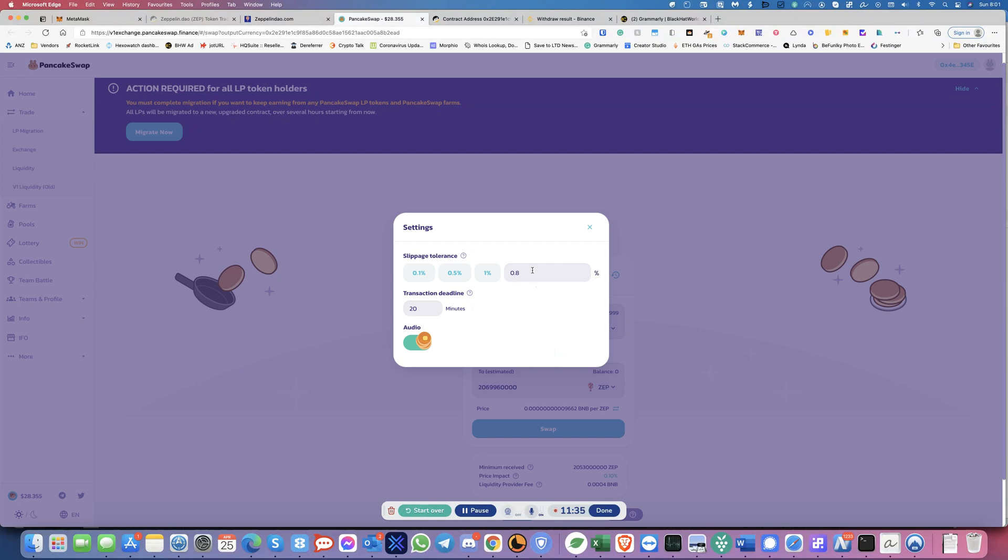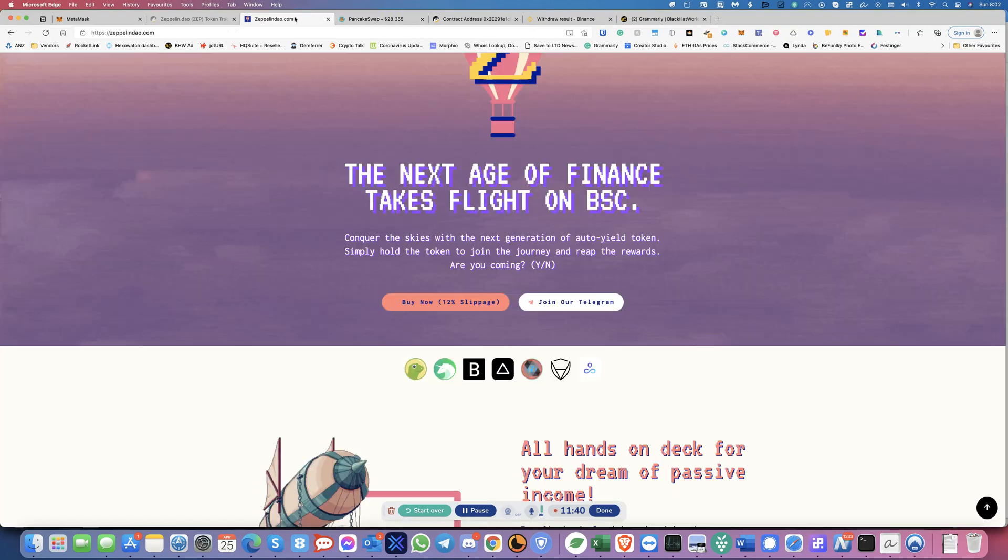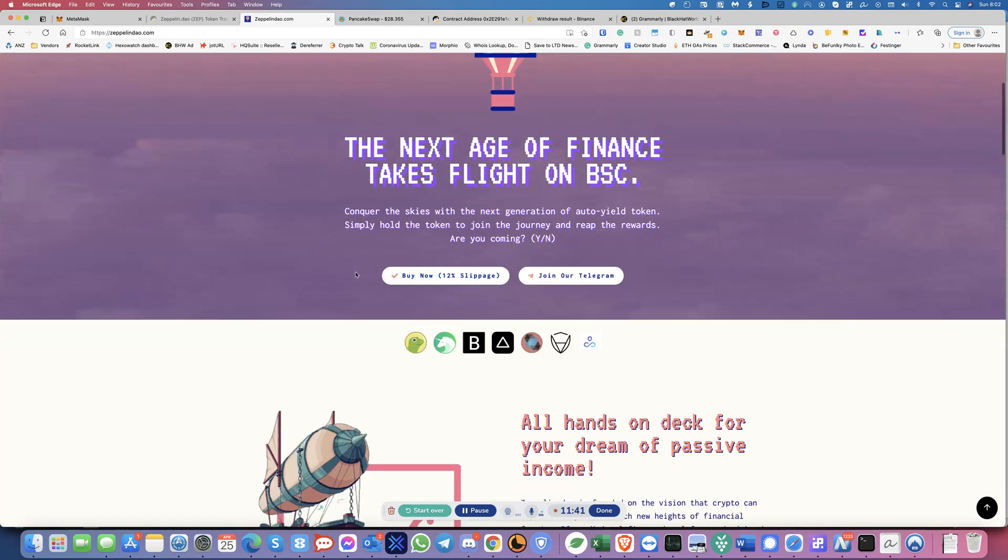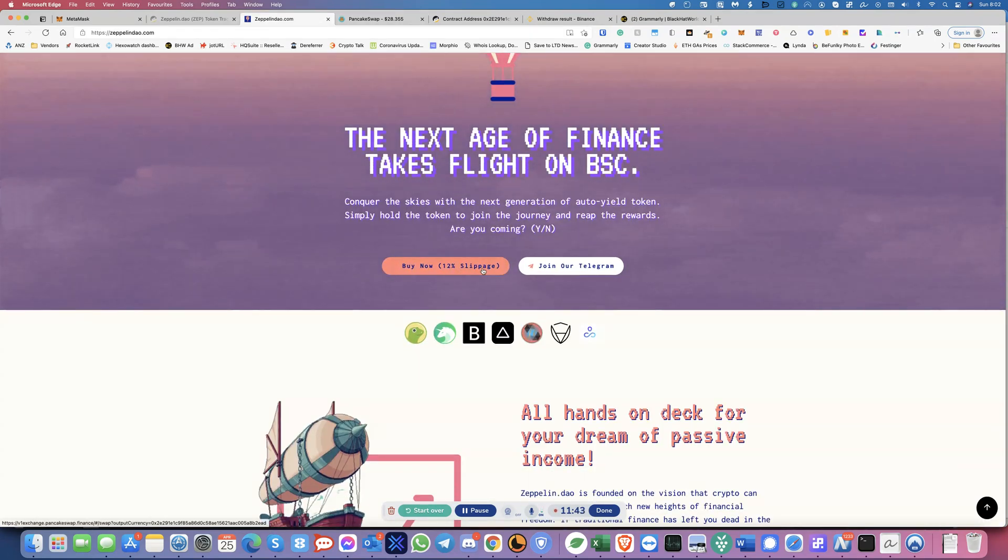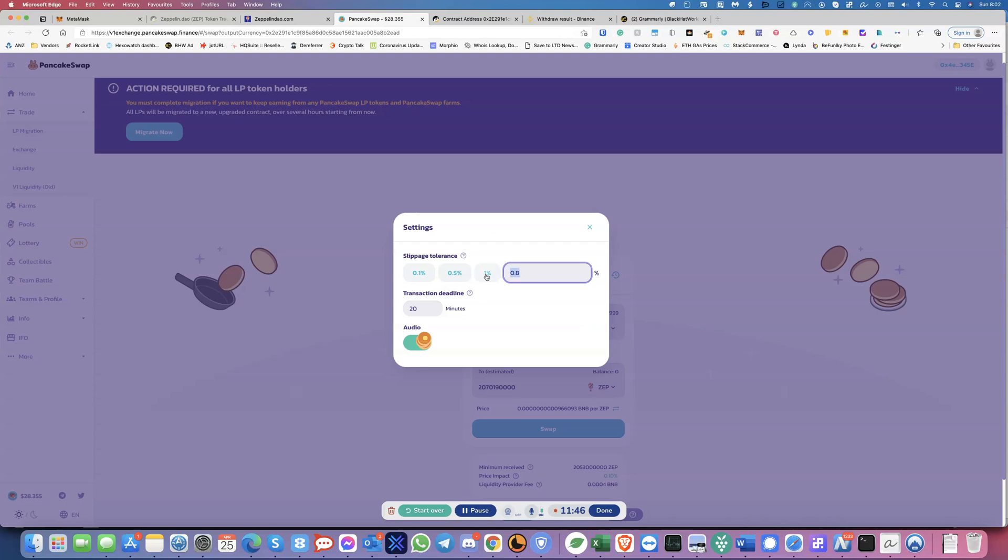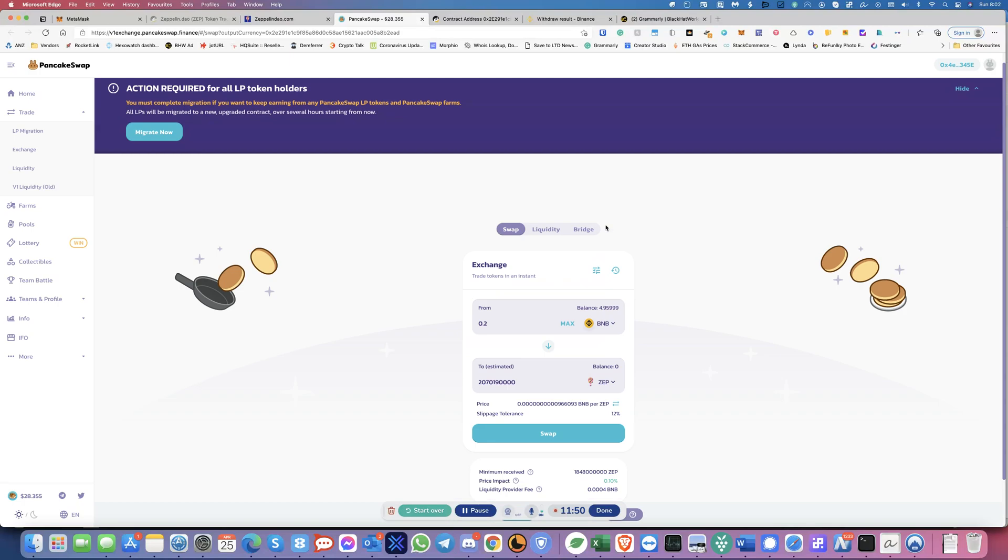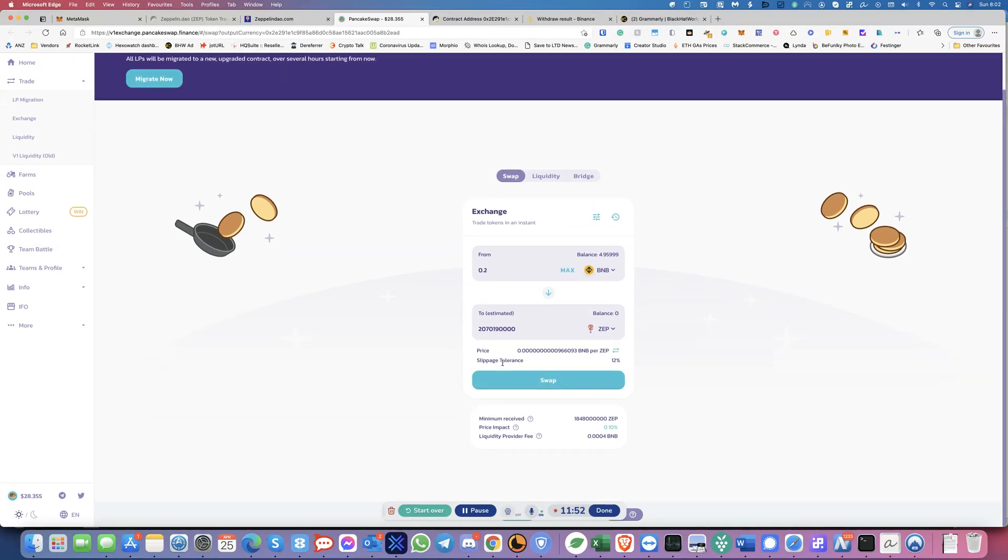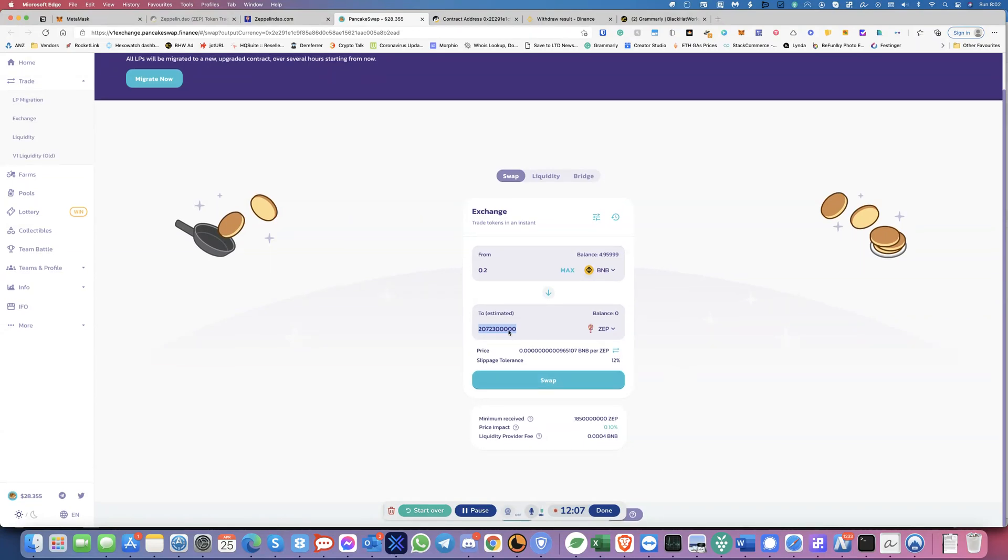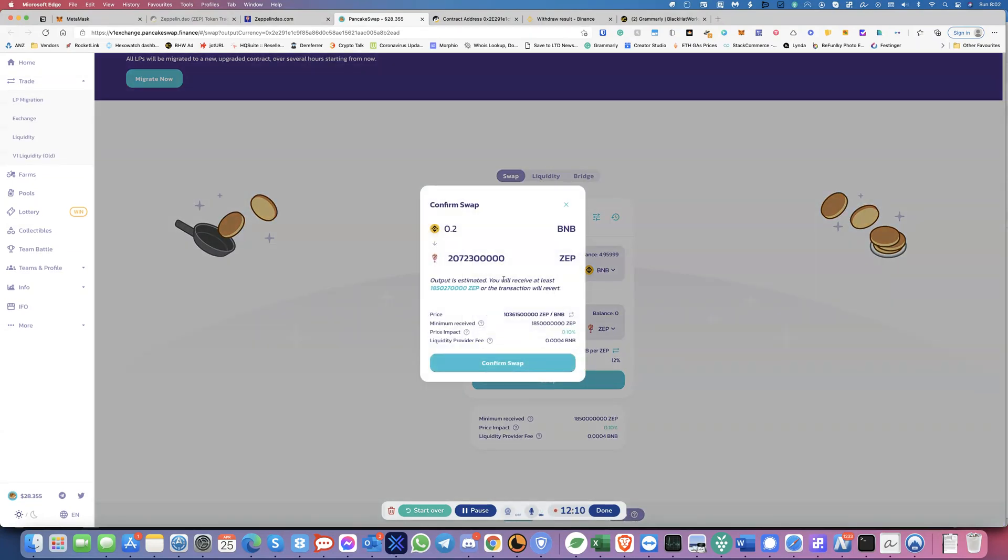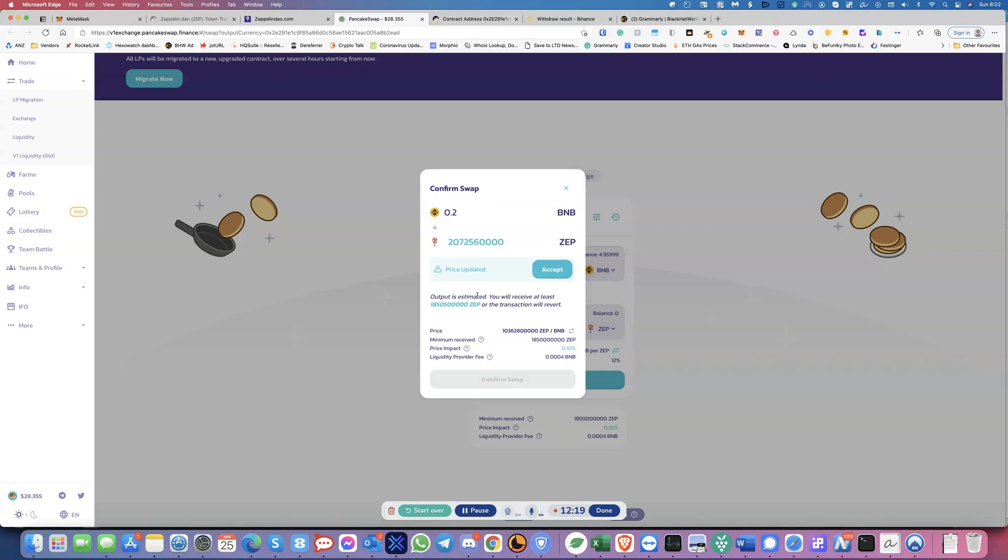Right. And then now you will have the slippage here tolerance at 12% like they've asked you to. And I want to transfer 0.2 BNB. So I'm just showing this to you as an example. I should get this many tokens. Right. And all I have to do now is click on swap. So now it's asking me to confirm the swap. It'll say it's saying that I'll get 207,300,000 ZEP tokens. Price. It keeps updating because, you know, it's live rates. So you just say, yeah, ZEP and then confirm the swap.